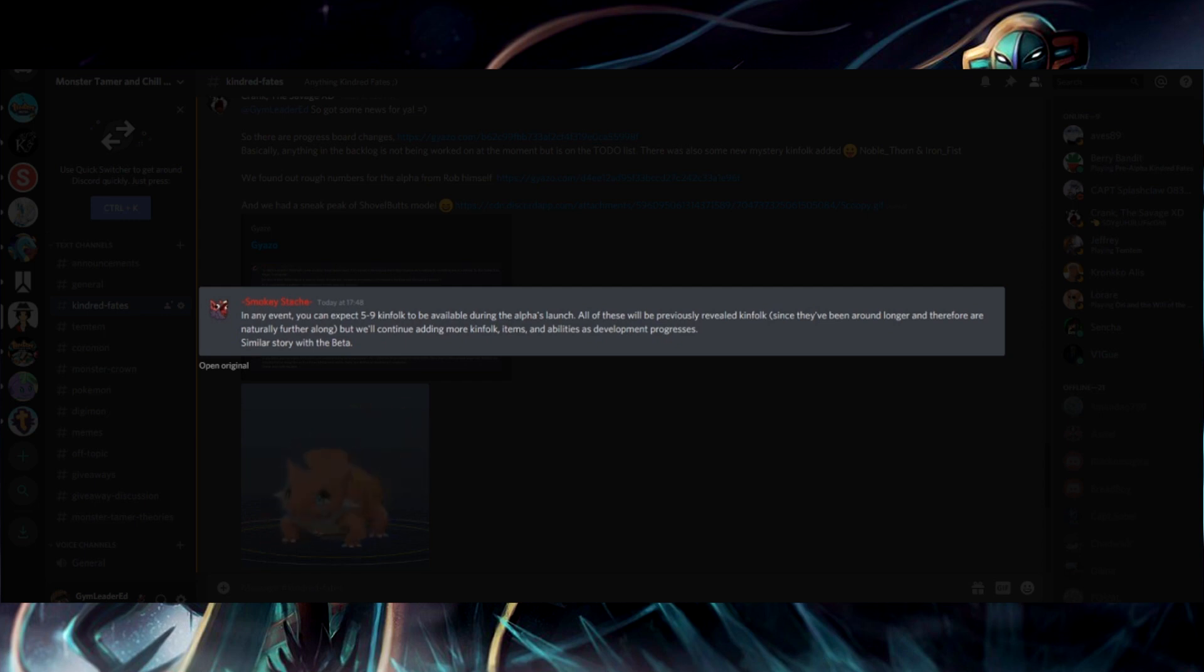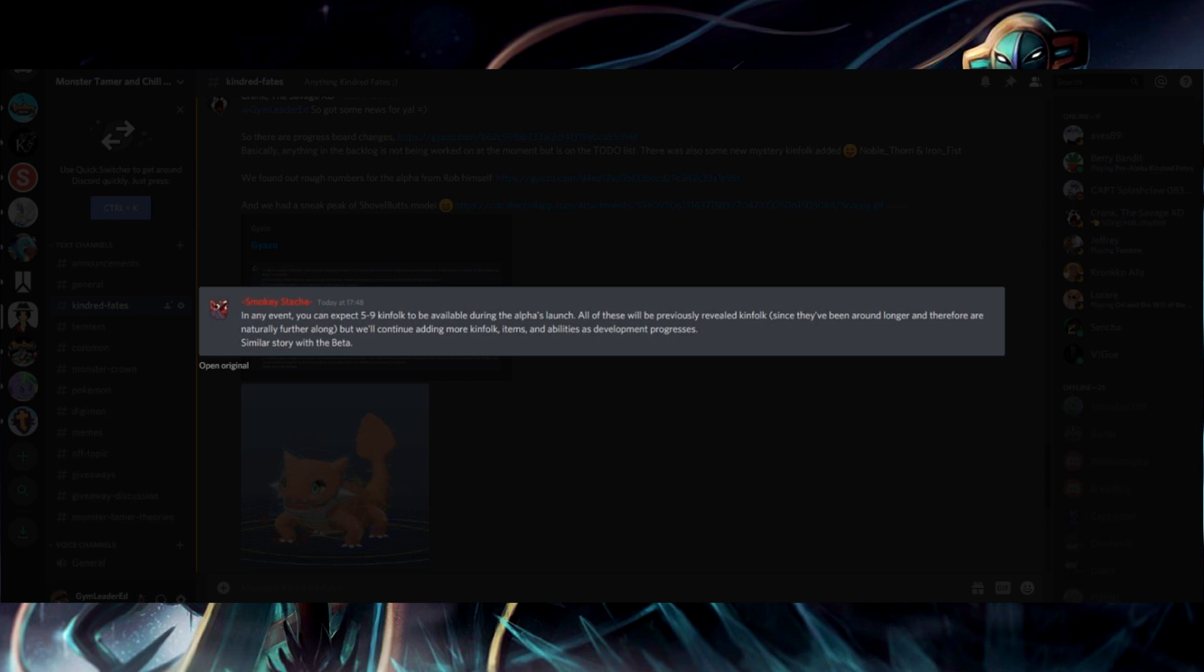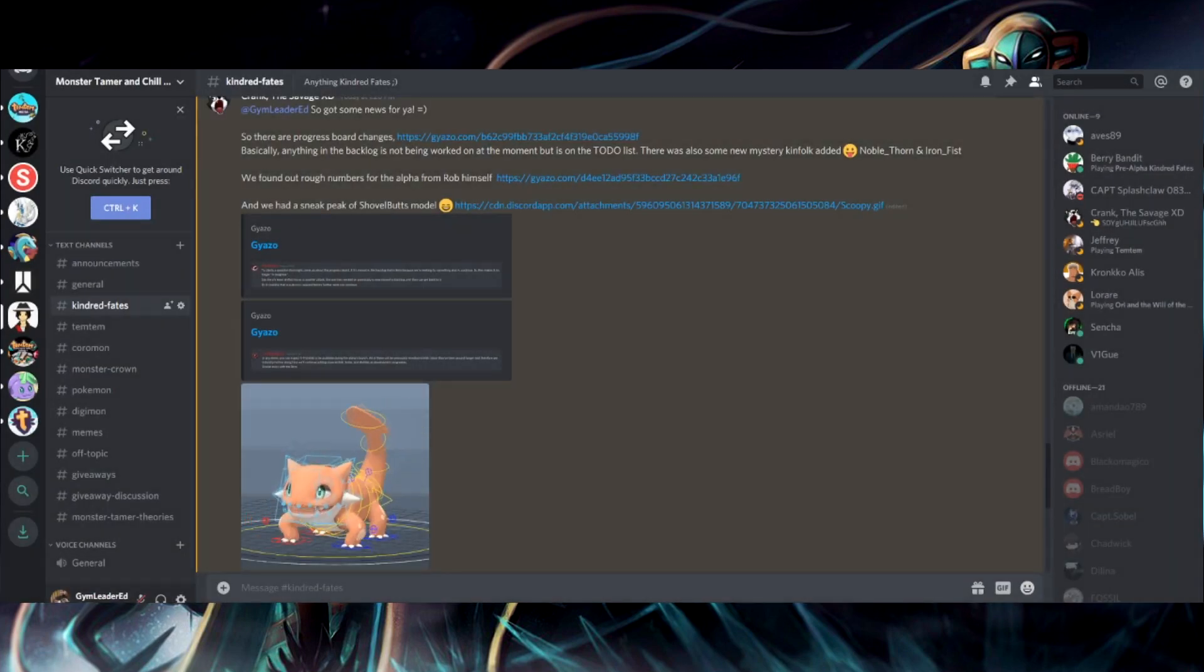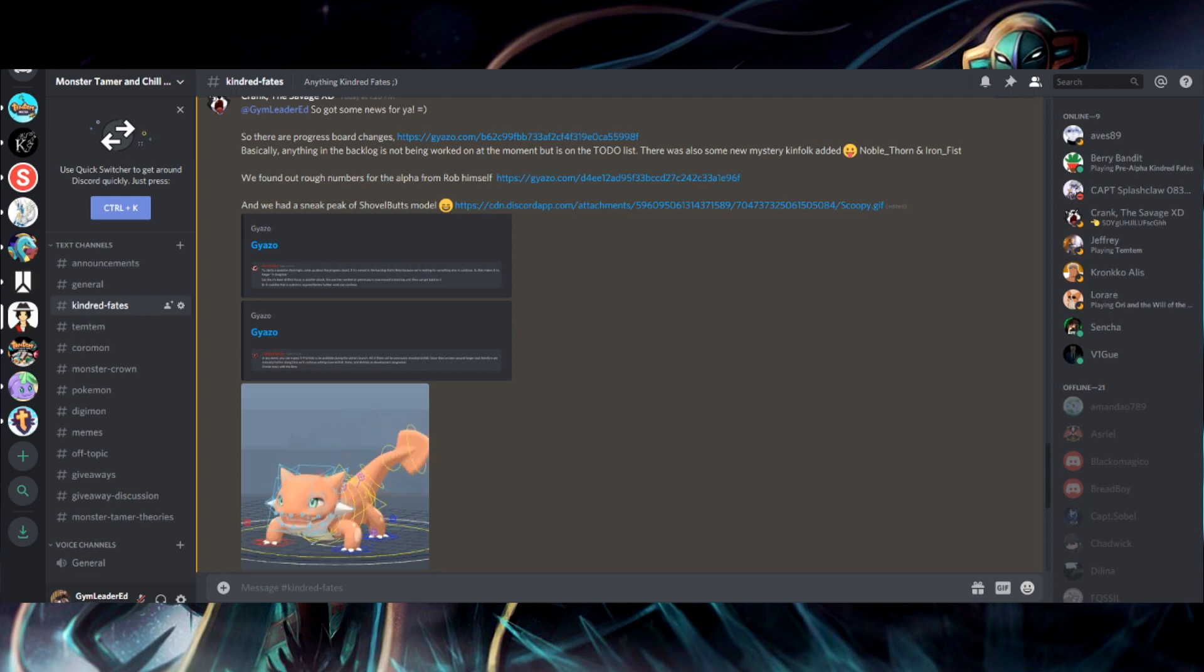So here we got. In any event, you can expect five to nine kinfolk to be available during the alpha's launch. All of these will be previously revealed kinfolk since they've been around longer and therefore naturally are further along. But we'll continue adding more kinfolk items and abilities as development progresses. Similar story with the beta.